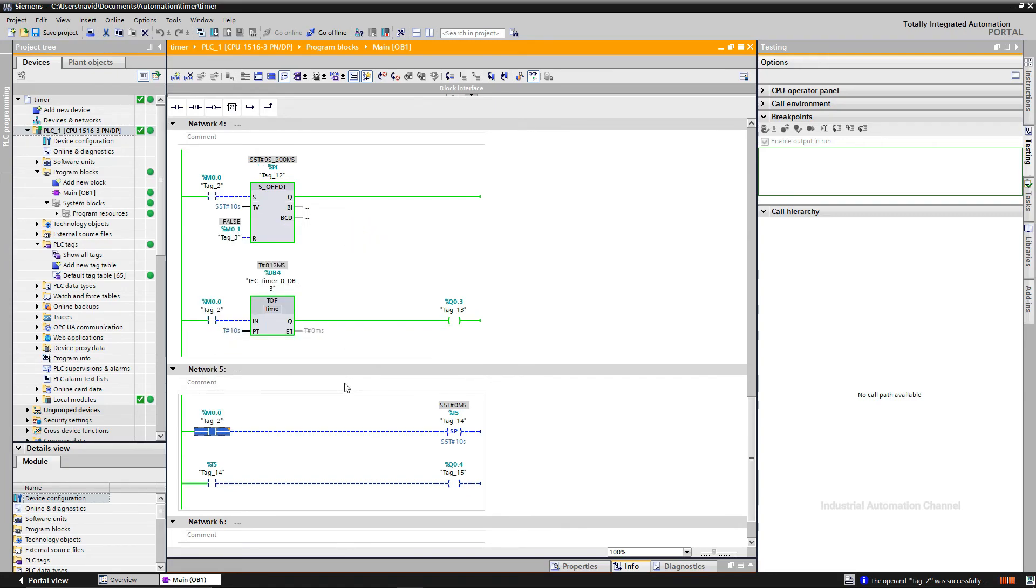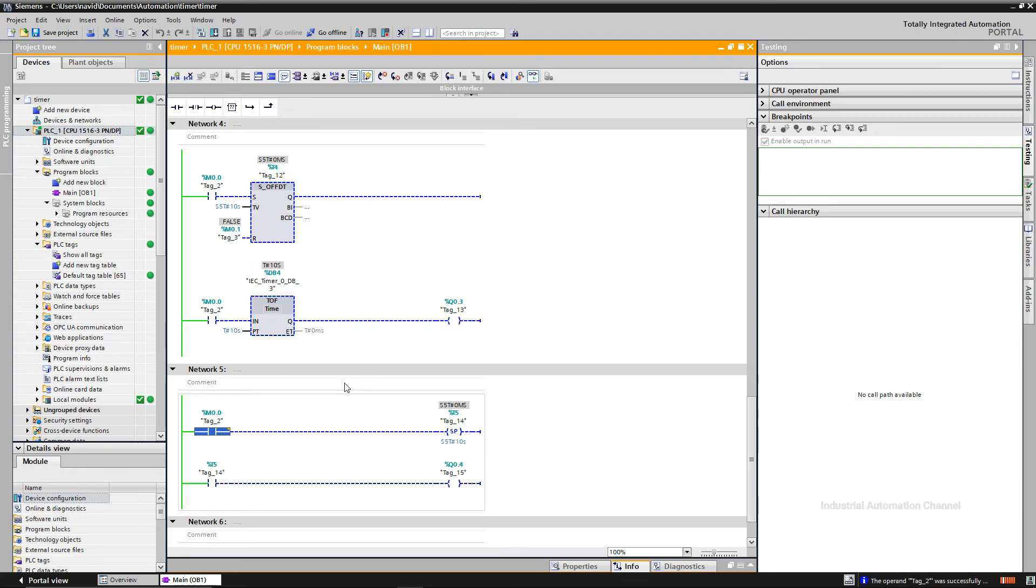That was all the timers in S5 format. As you see, they have some difference with IEC timers. But you can use both timers in your program. I hope these three tutorials about timers in TIA Portal were helpful for you. If you have any problem with timers in TIA, please don't hesitate to write it in comments. See you next video.